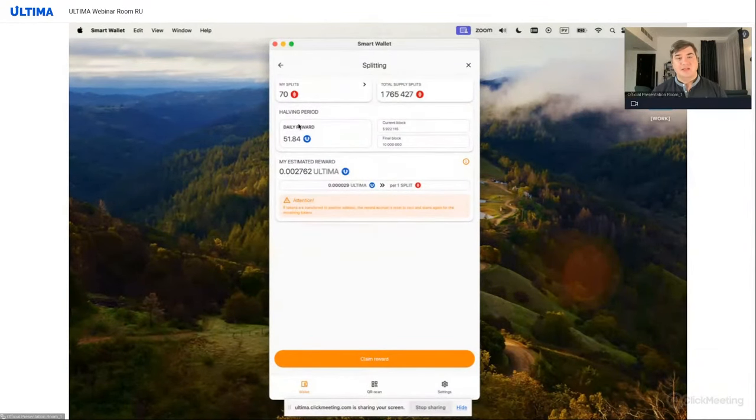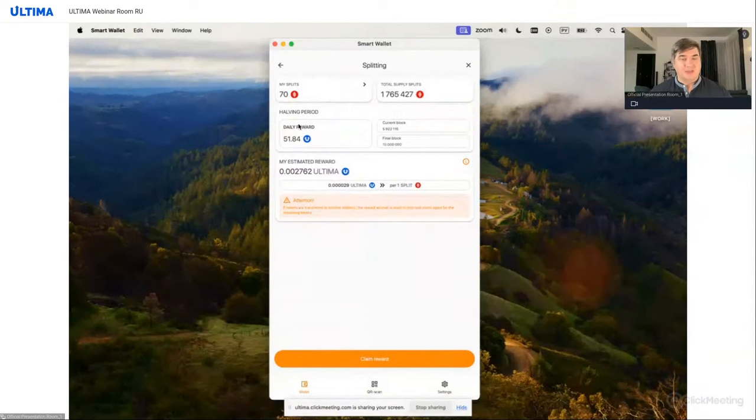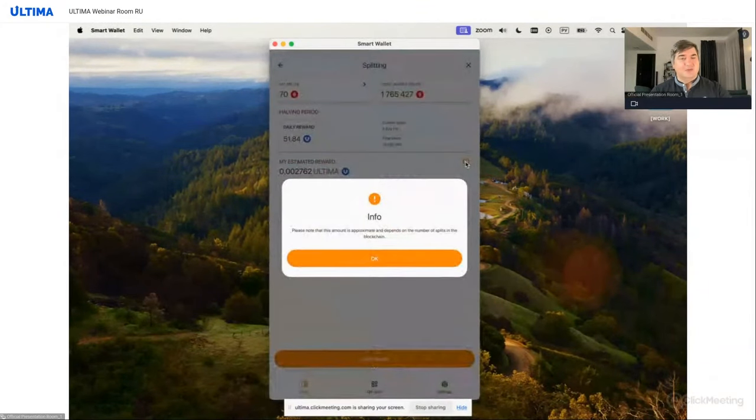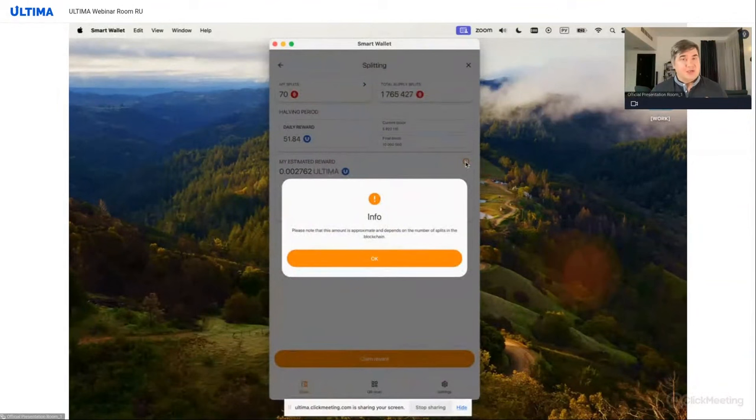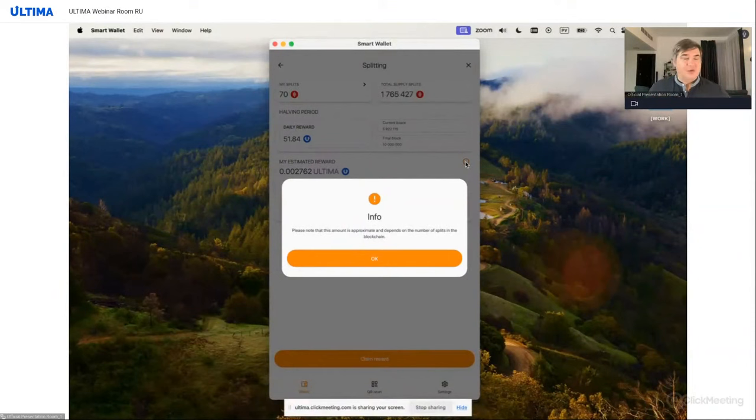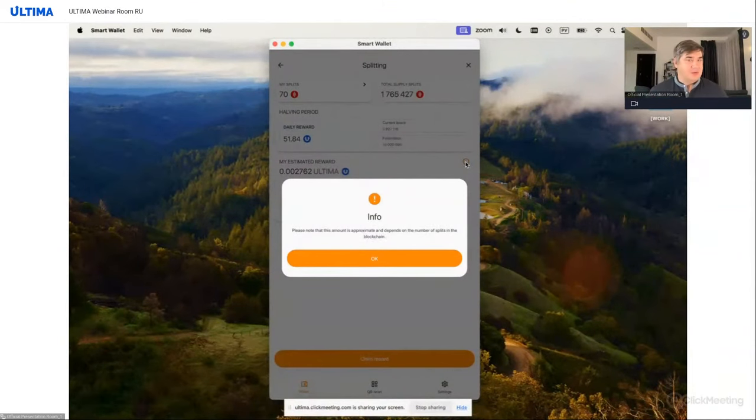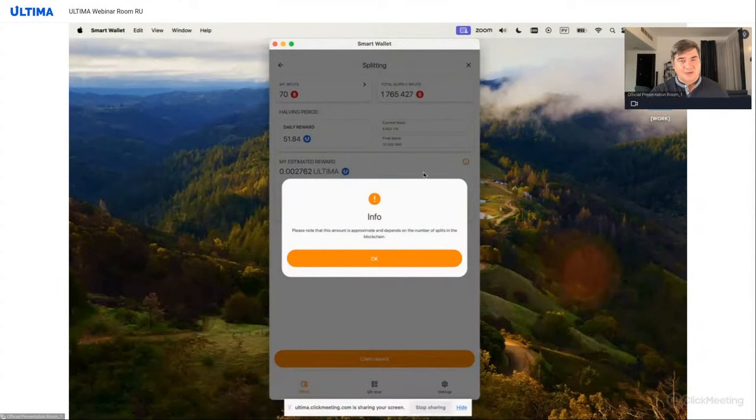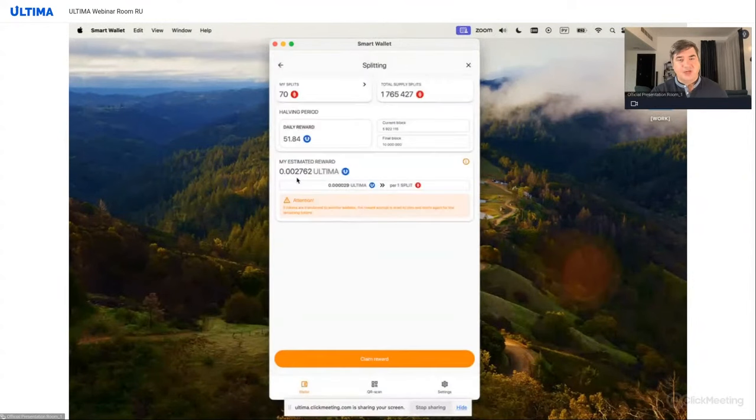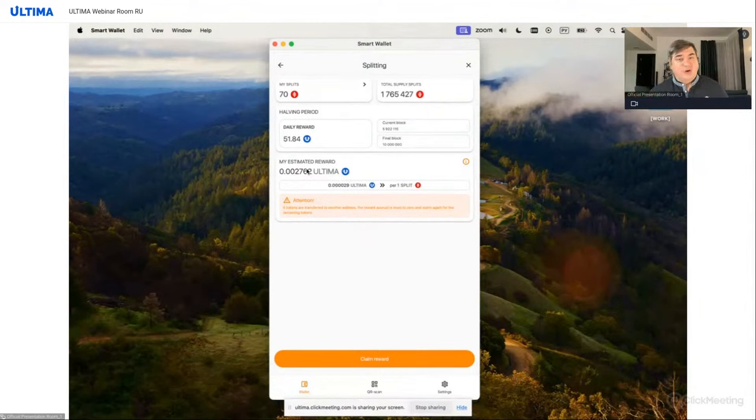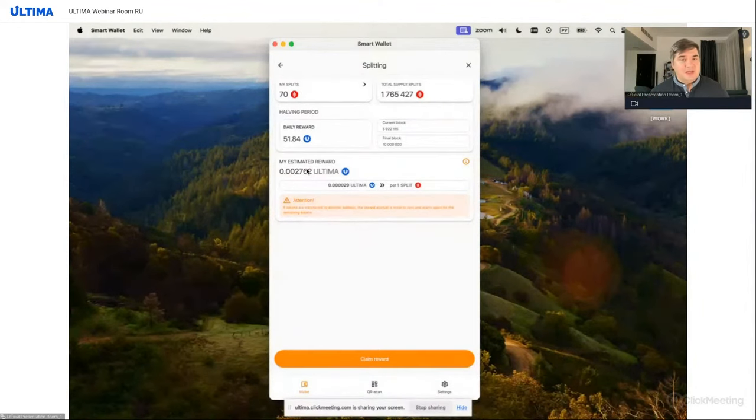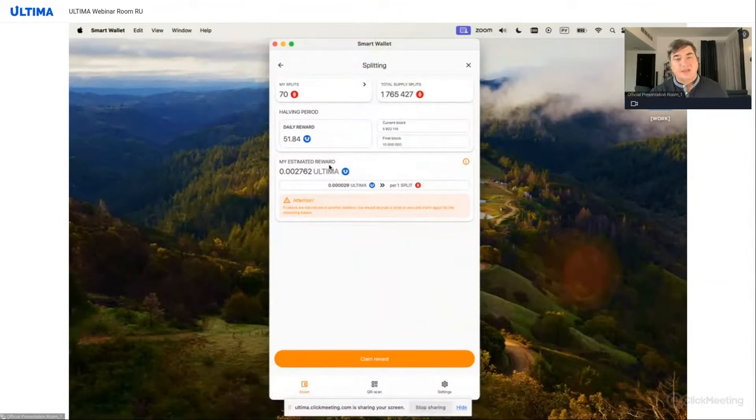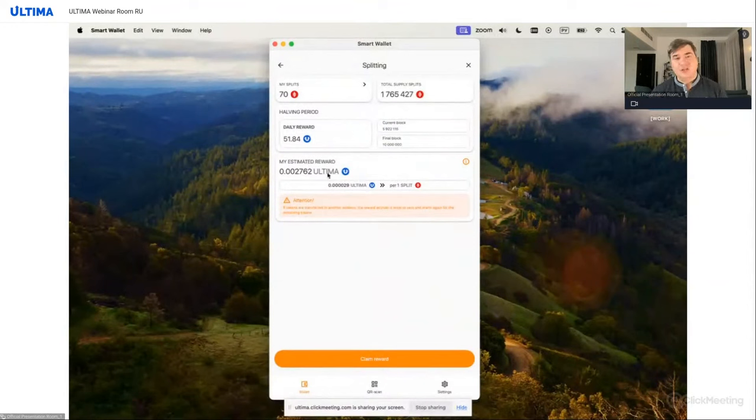Now let's look at the My Estimated Reward figure. Why estimated? Simply because during the time our screen is open and we are just sitting here chatting, the number of blocks could have already increased. Consequently, this amount may not exactly match the reward that will be fixed when you confirm your receipt of the reward. What else is important to understand while we are on the screen? The value of My Estimated Reward is calculated exclusively based on the time the split tokens have been in your wallet.